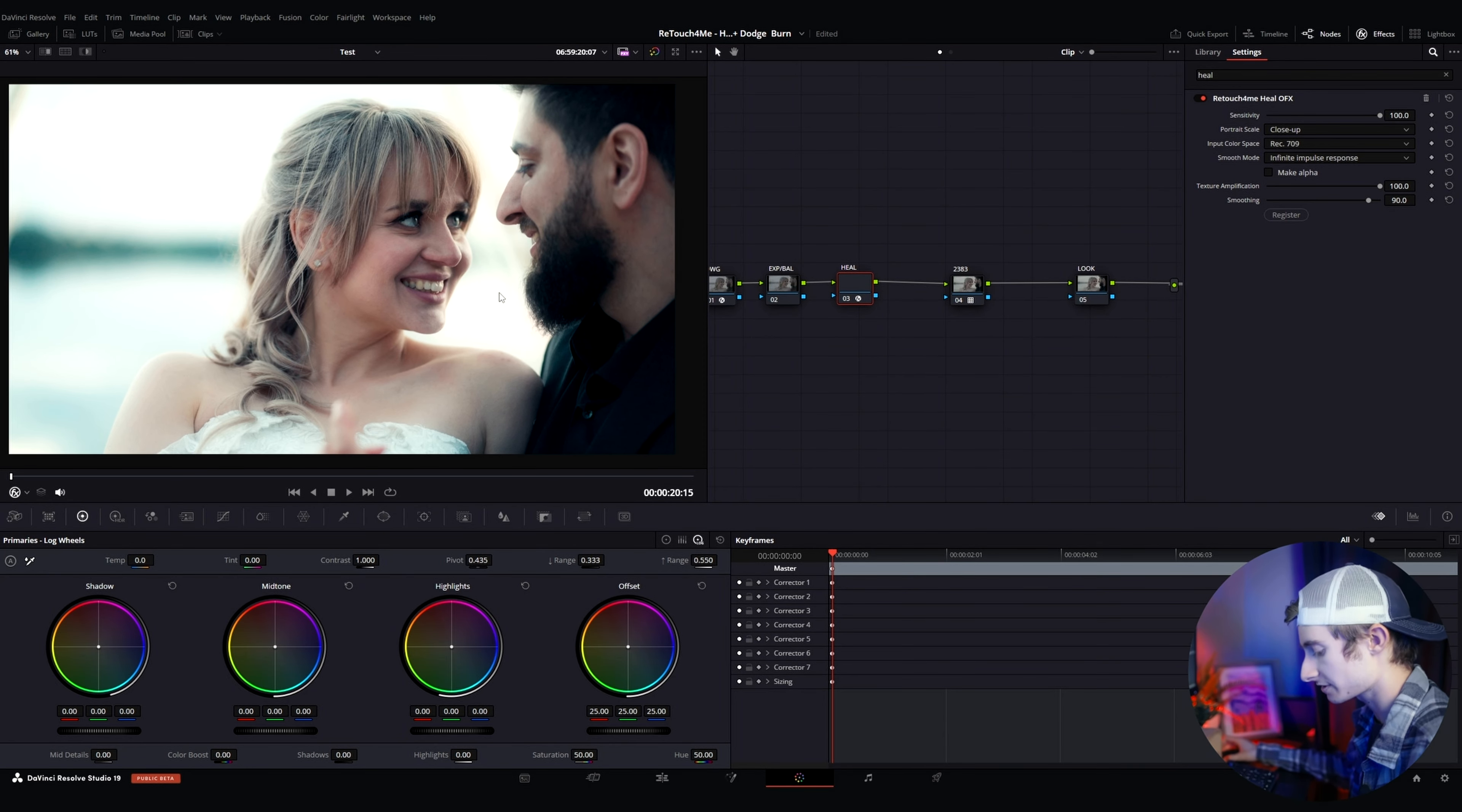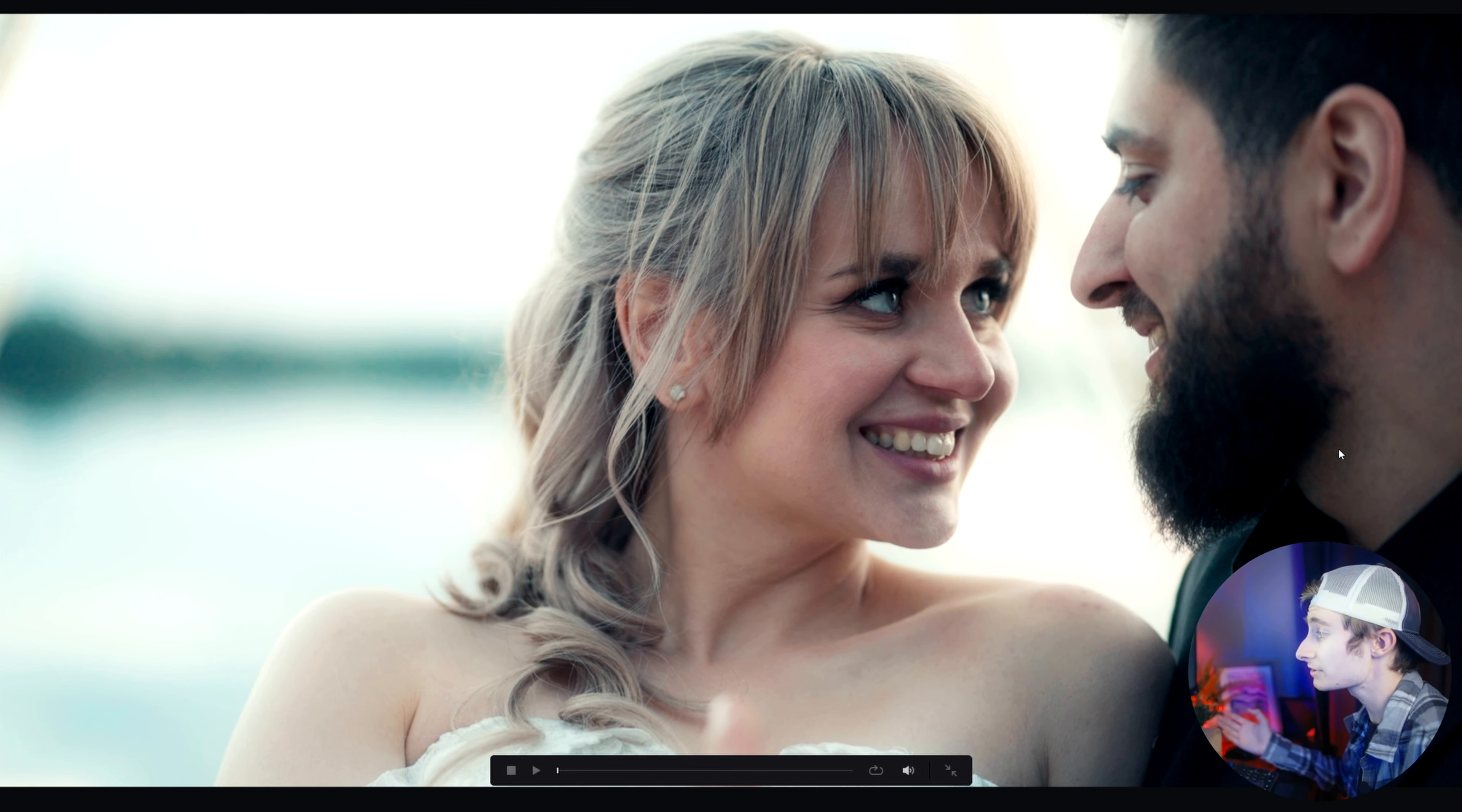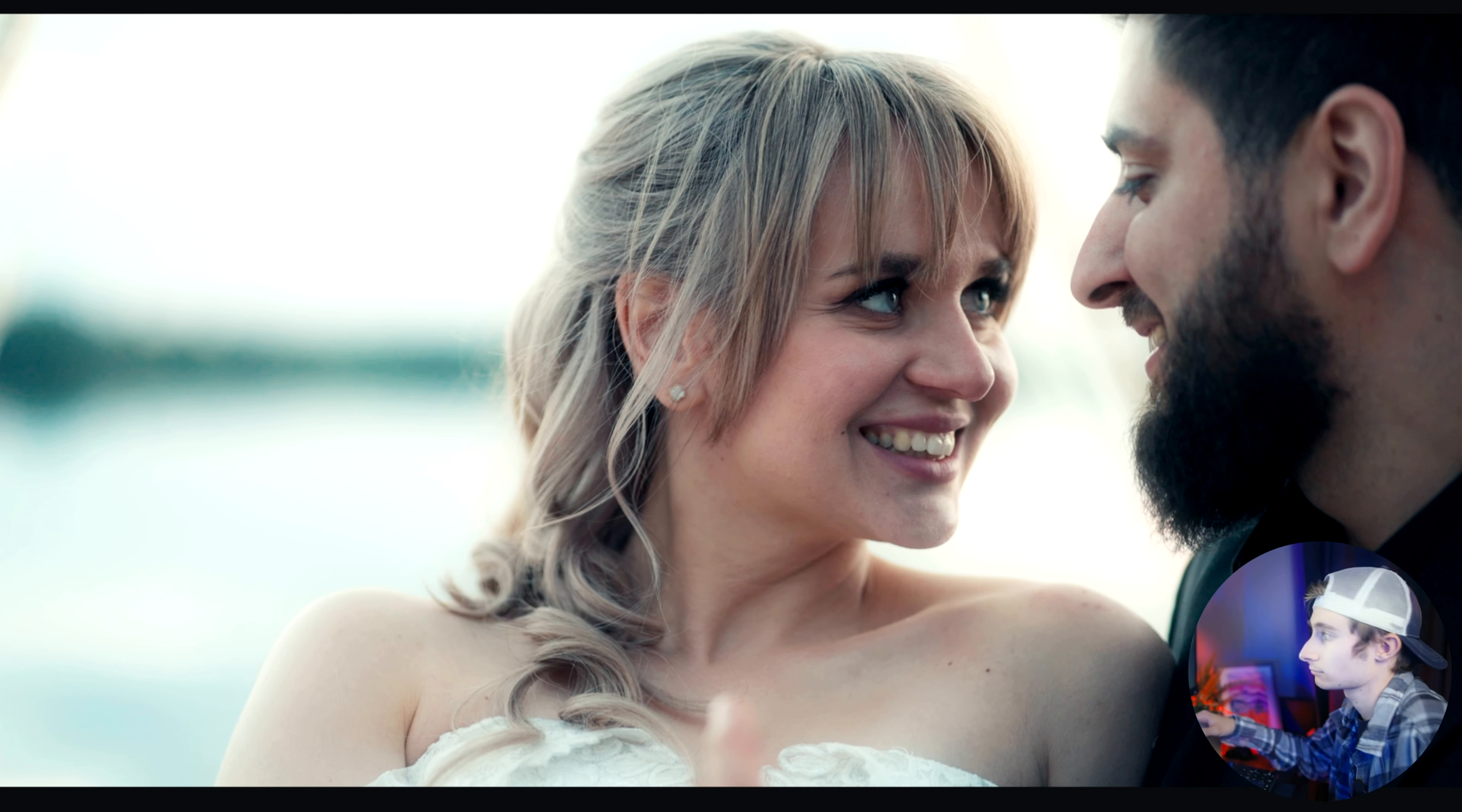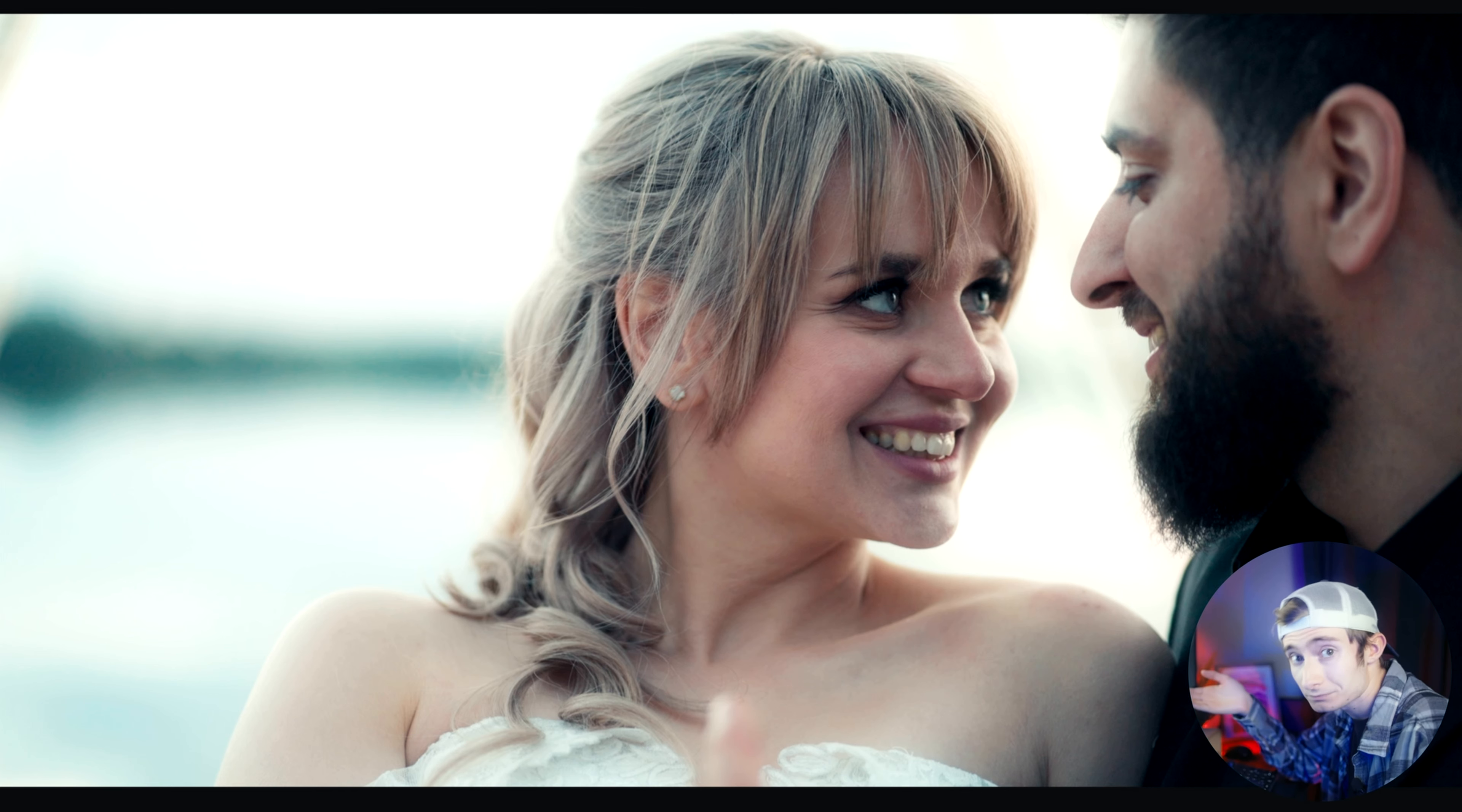So the first effect is Heal. I'm going to search it up in here. It should come up if you have it installed as Retouch For Me Heal OFX. I'm going to take that and drag it over here and it'll pop up and give it a second and boom. You might not be able to see on YouTube but I'm going to go in full screen and disable, re-enable and you can see that there were some blemishes that it took care of. It removed some pimples and things of the sort and it did it instantly. I didn't have to click on the screen to tell it where to go which is really nice. It got pretty much everything.